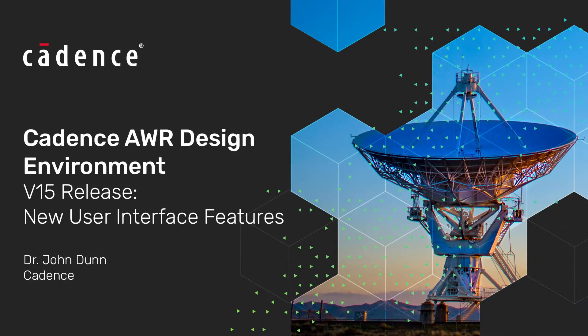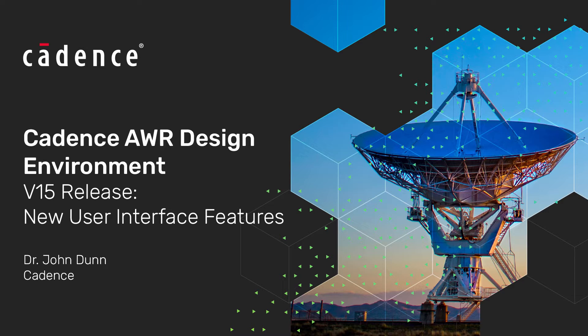Hi everyone, John Dunn here with another Cadence v15 feature video and today I'd like to talk about the environment features in v15.